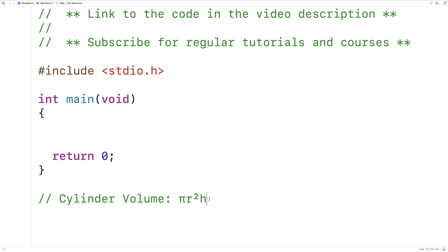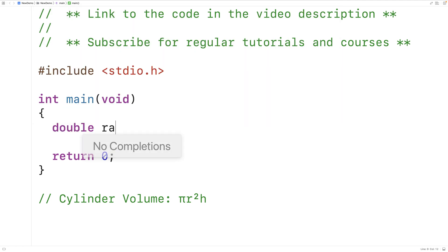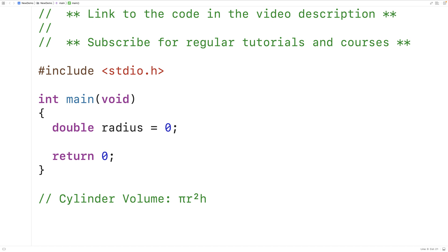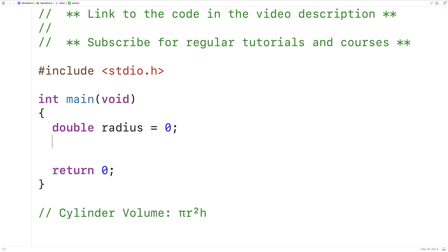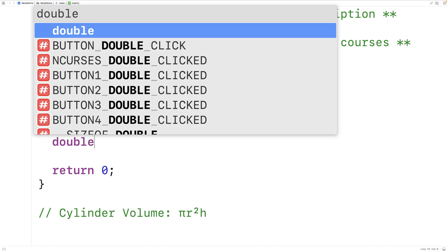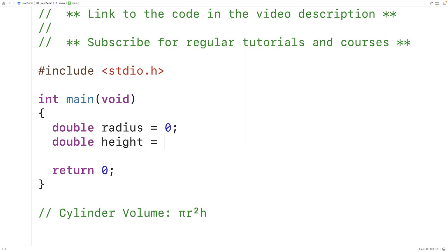The first thing we'll do is declare variables to store the radius and height. We'll have 'double radius = 0', so radius is going to store the cylinder radius. We're making it a double type variable so that we can use numbers with decimal places. We've initialized radius to zero for now, but we'll prompt the user to enter the radius value. We'll also declare a double variable called height to store the cylinder height.